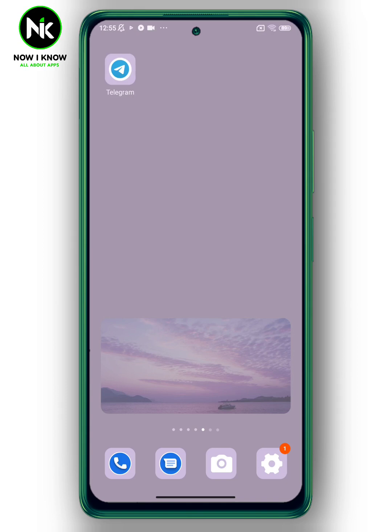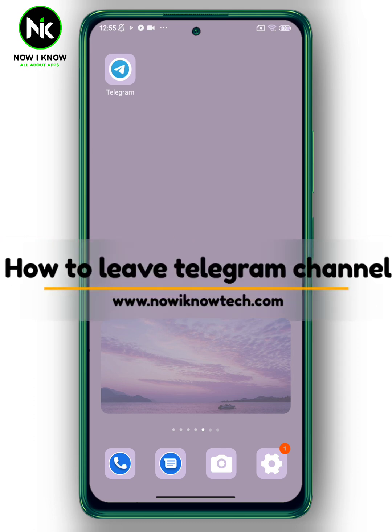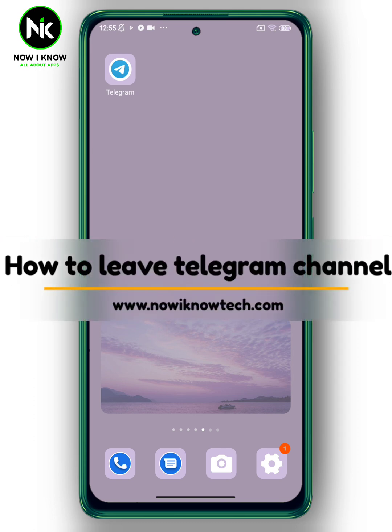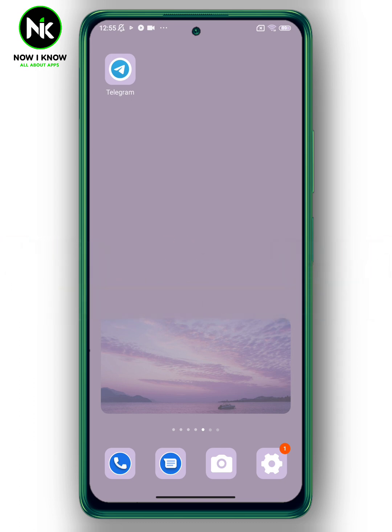Hi, it's Nina. Hello and welcome again to the Now I Know channel. Today's video, we're going to talk about how to leave a Telegram channel, so let's get started.